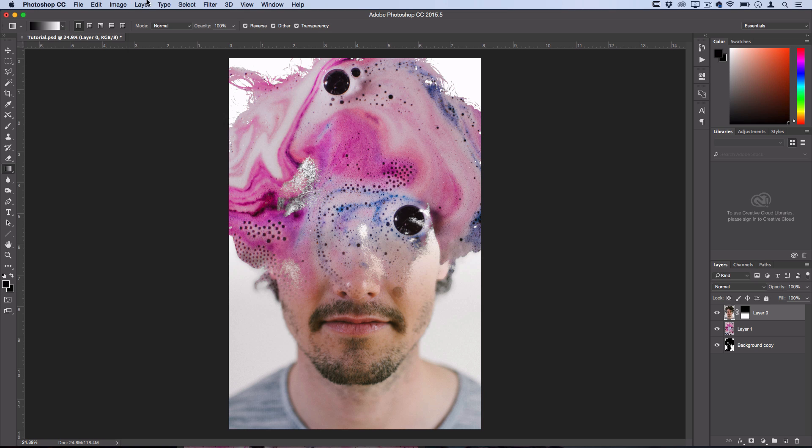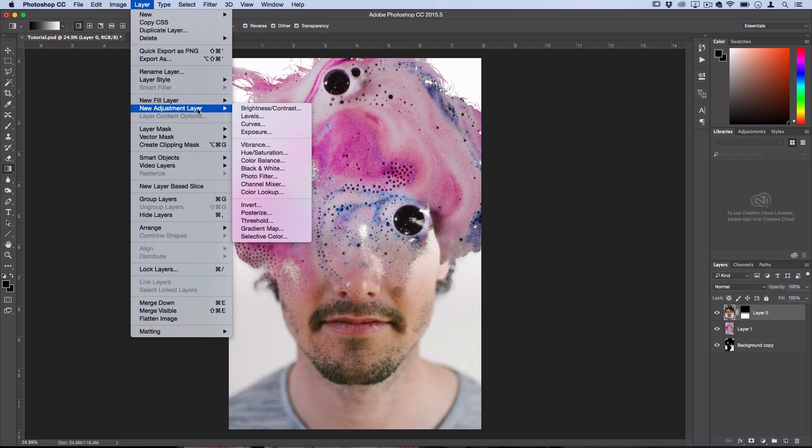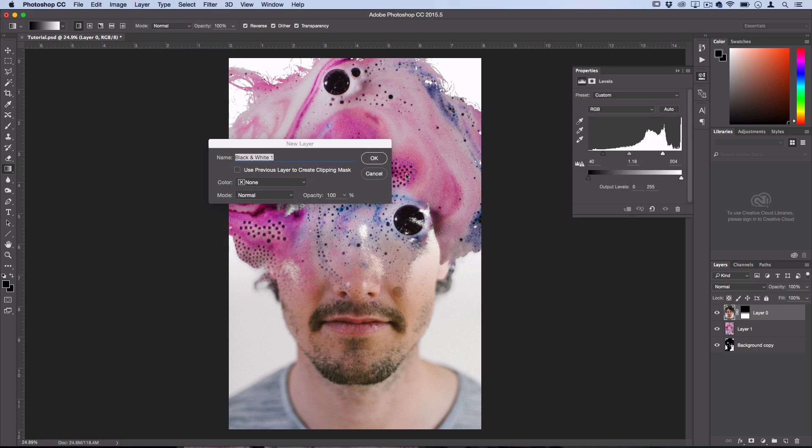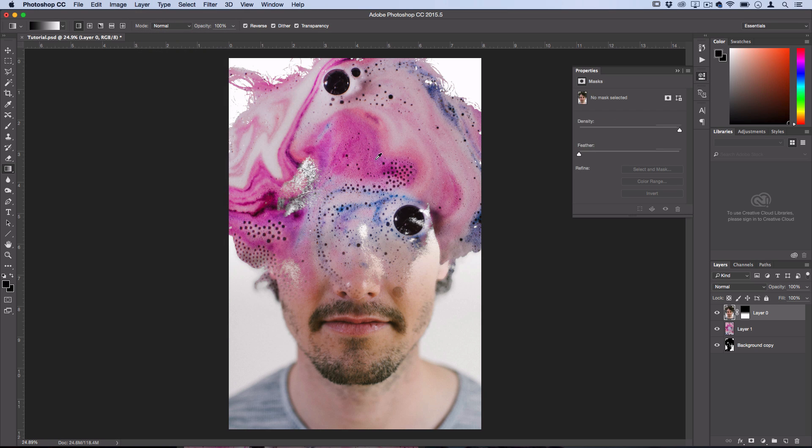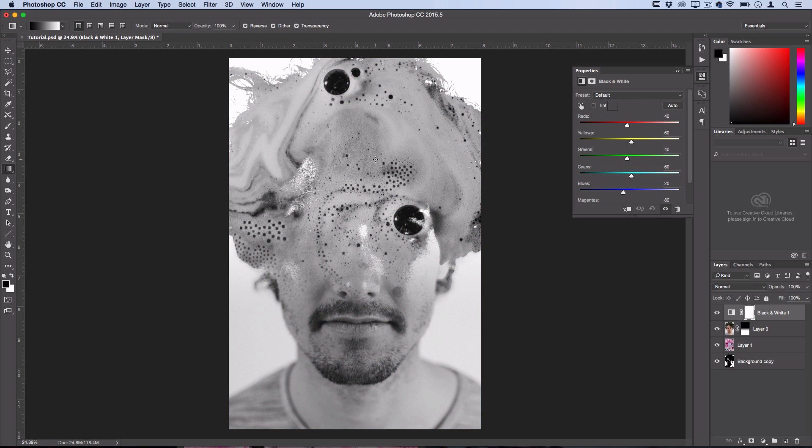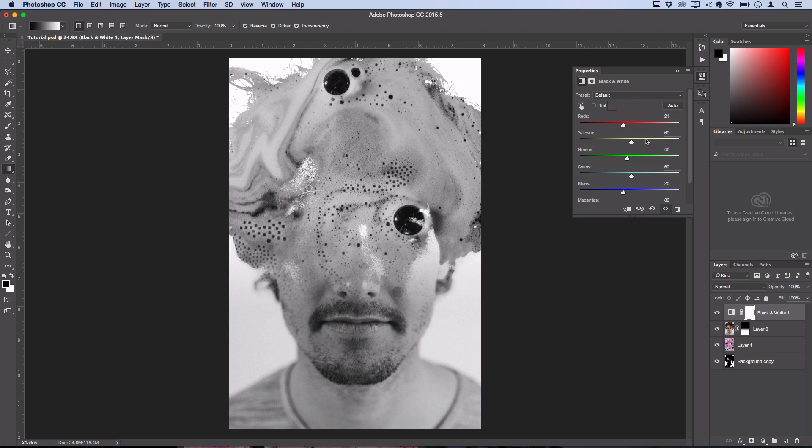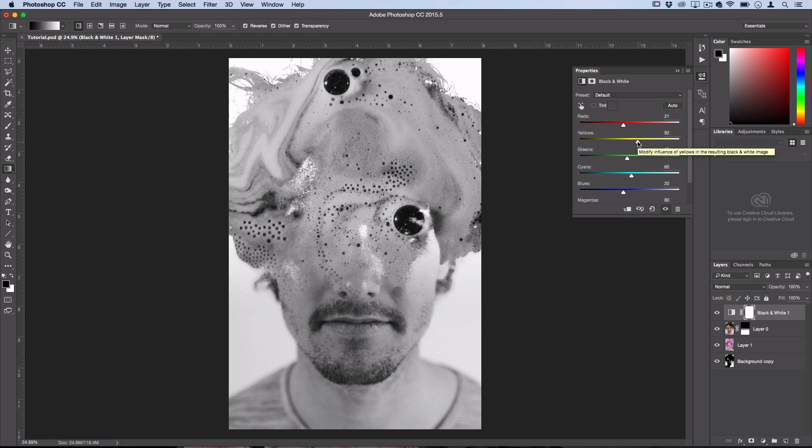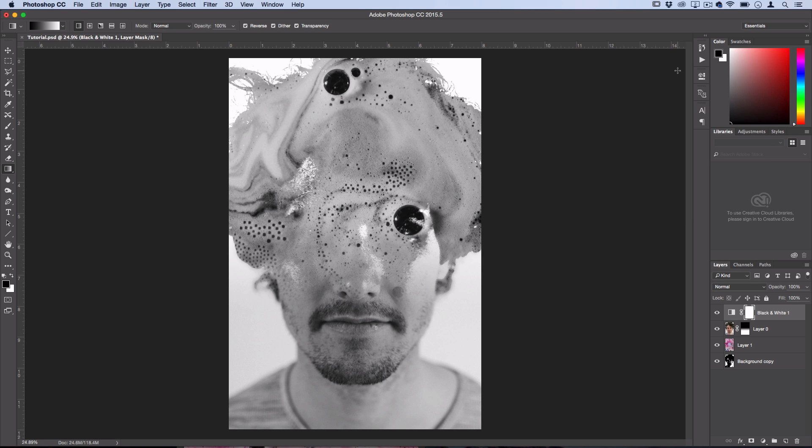So I'm going to go to Layer, New Adjustment Layer, Black and White. Now in this adjustment layer you could play around with the channels to darken some things and lighten some tones, but I would kind of avoid that. We're going to fix the contrast later.